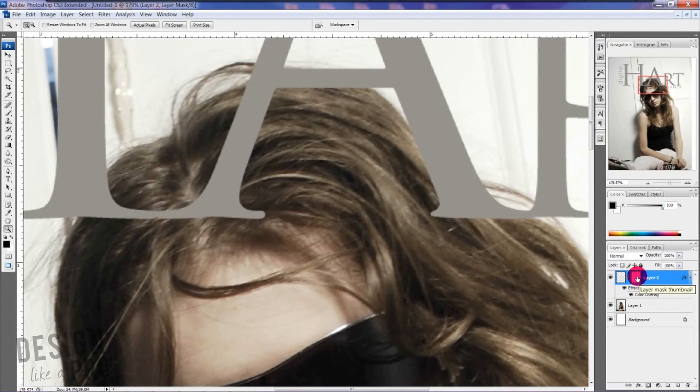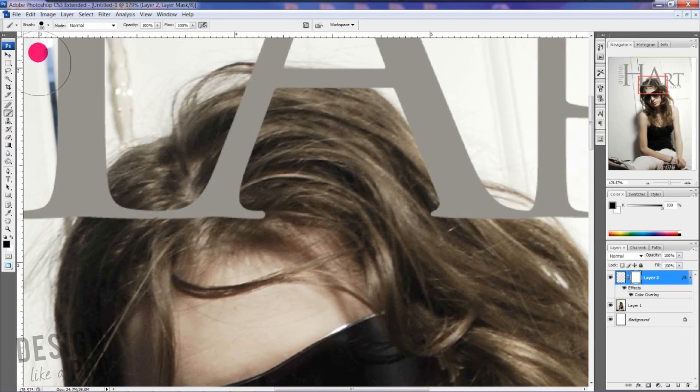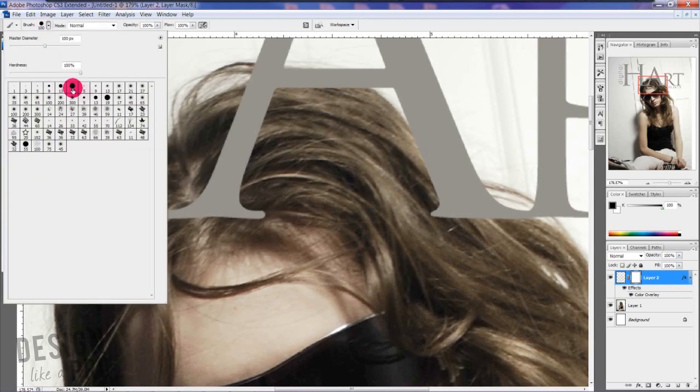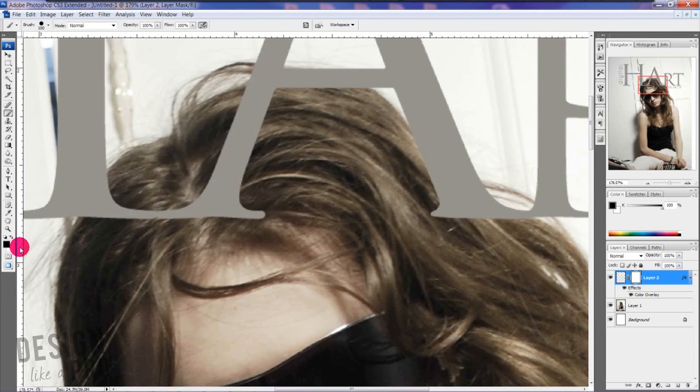On our text layer here with our logo, you want to add that layer mask. What that's going to do is that's going to allow us to delete elements of our layer without actually deleting it—it's just creating a mask and you use black and white and then you use a hard brush to do this. Black takes away, white adds. So if you make a mistake, you can easily add it back in with white, but black takes away.